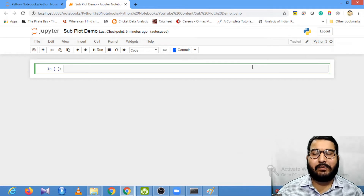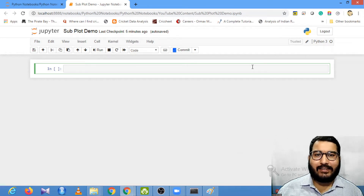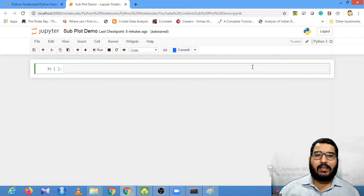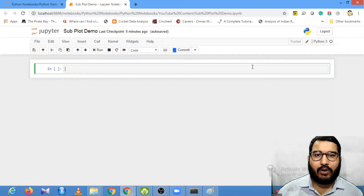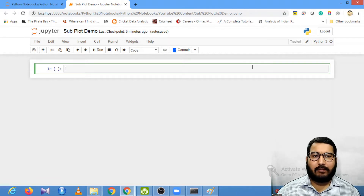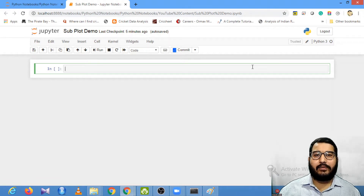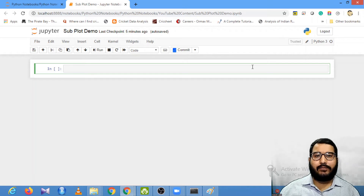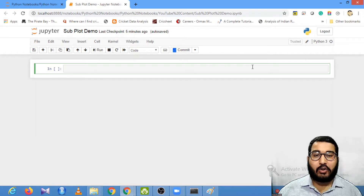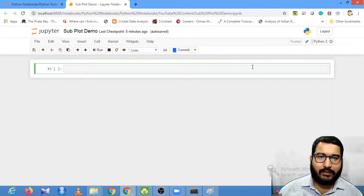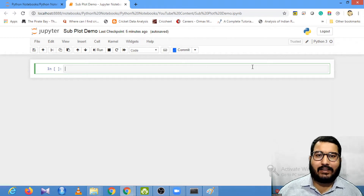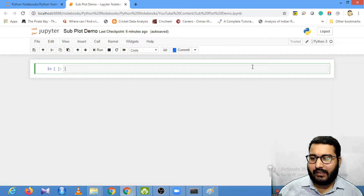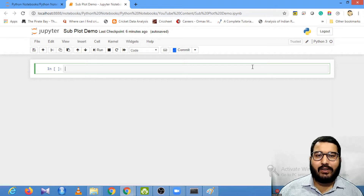Hello guys, welcome to my YouTube channel. Today in 'Session with Sumit' we will look at how we can work with the subplot functionality provided by the matplotlib package. It happens multiple times when you are trying to plot multiple subplots that you find it very difficult to work with for loops and to automate the process of plotting multiple plots.